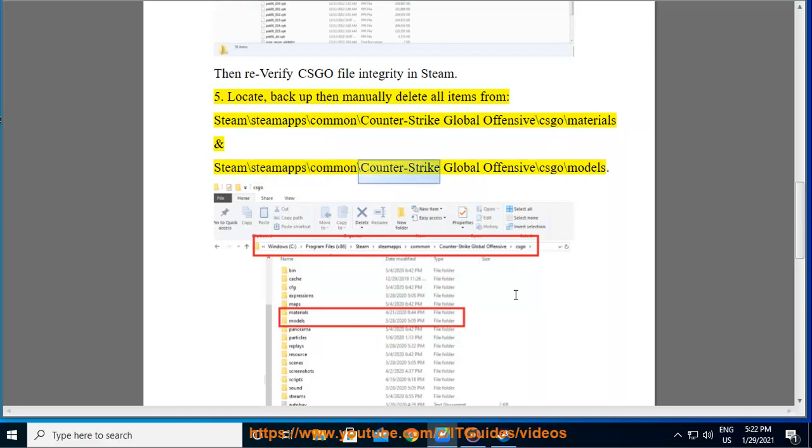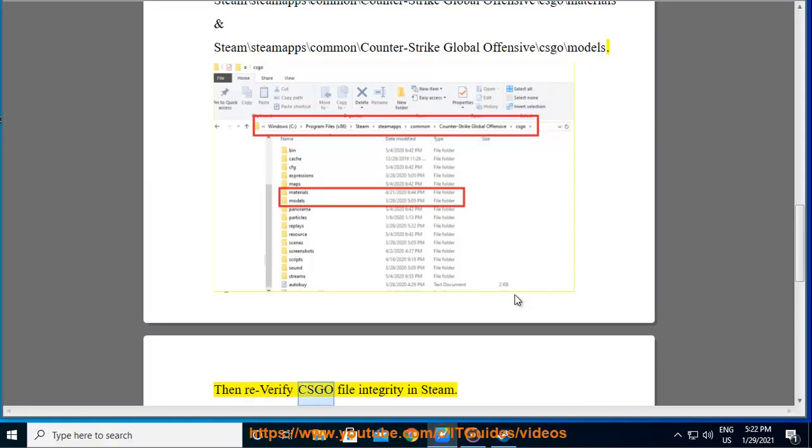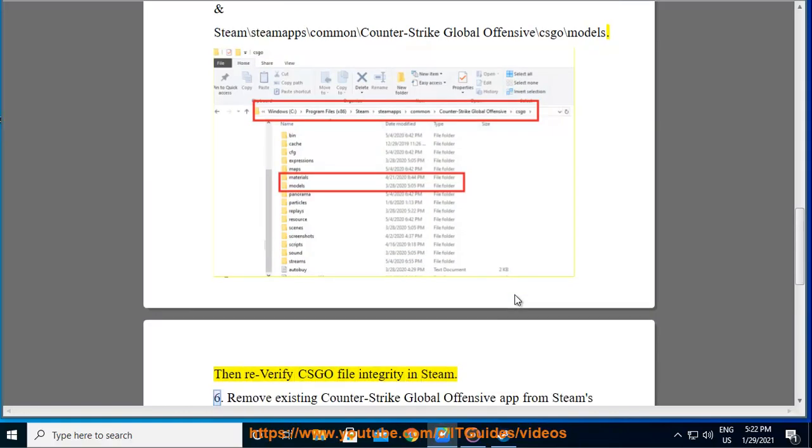Steam backslash steamapps backslash common backslash Counter-Strike Global Offensive backslash csgo backslash models. Then re-verify CS:GO file integrity in Steam.